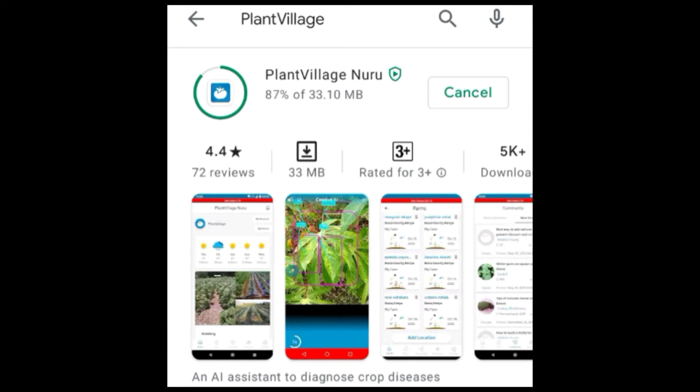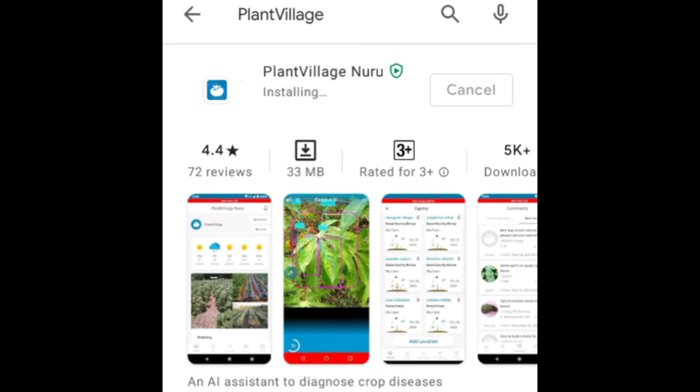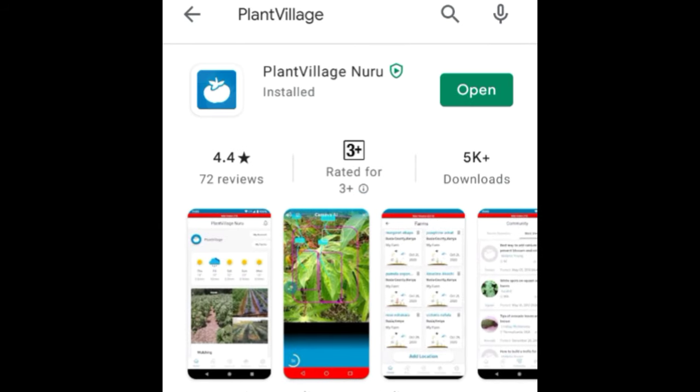Click and then install the app. After installing the app, you register by using your email and password. After that, you'll be able to use the app in scanning your maize.